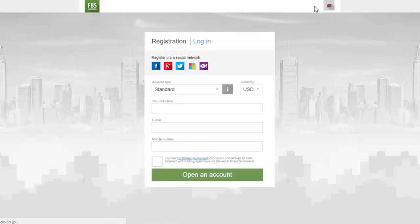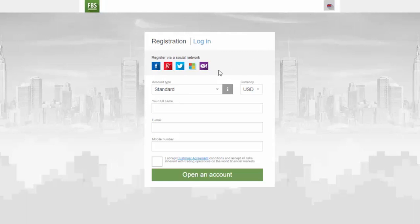You'll need to go through the registration procedure and get a personal area. You can register either via a social network or enter the data required for account registration manually. Let's go through the second option.